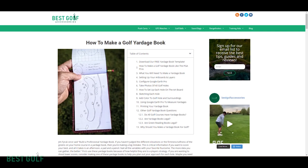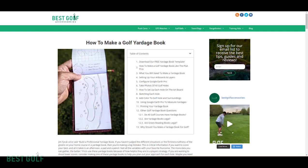Golf yardage books are books that show you an overview of each hole. They give you distances to hazards such as sand traps and water. They give you distances to the front, middle, and back of the green. You can even create a green complex overview. These books are designed to help you strategize your way around the course. They can save you a couple shots whenever you're able to dissect each hole a little bit more.